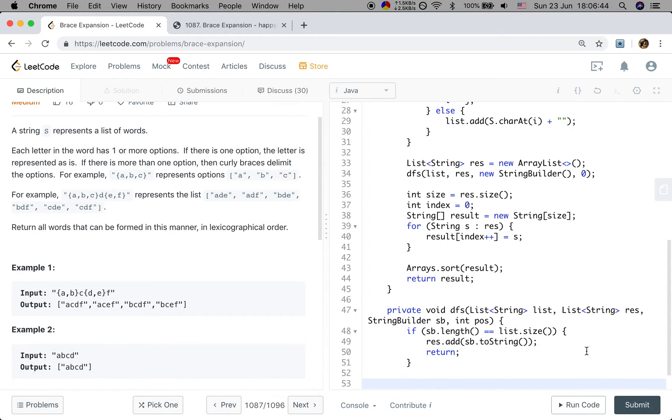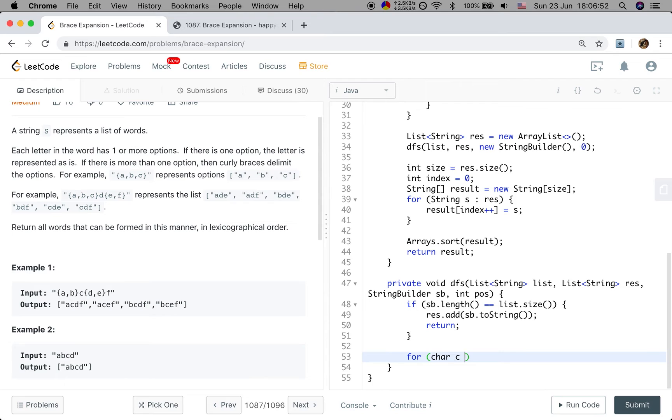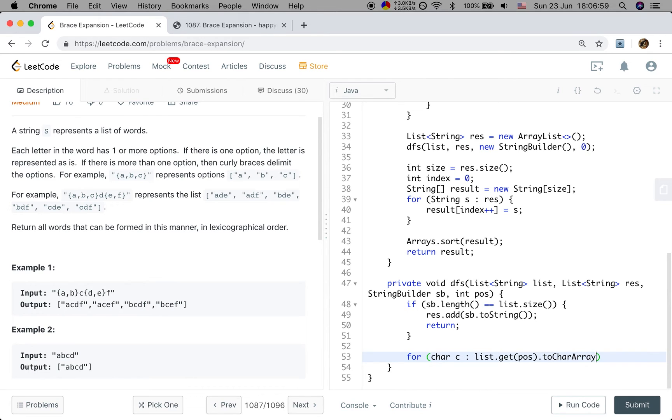If not the case, we will try to add every character in the current position. That means char c in list.get(position). That should be a string. So we convert that to a char array. And append that c.